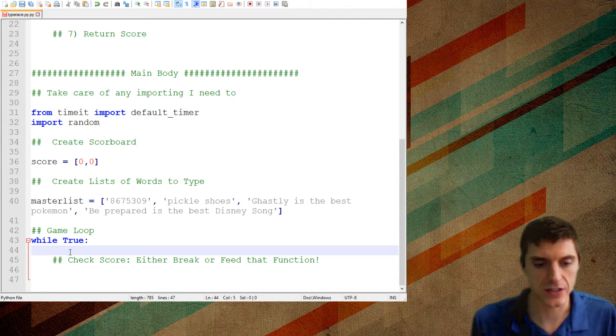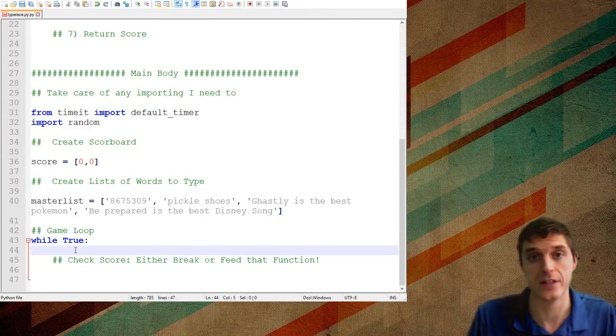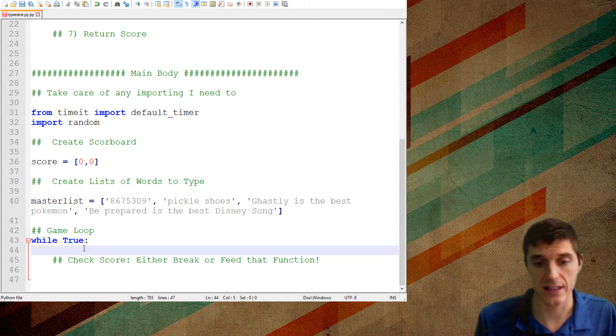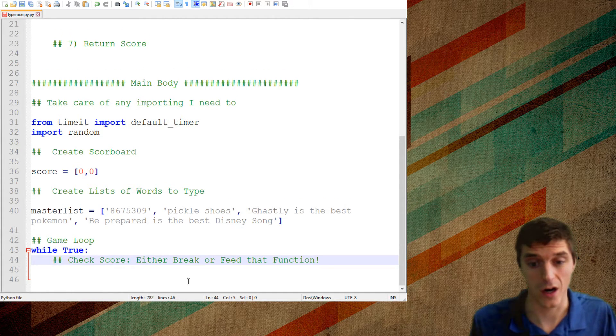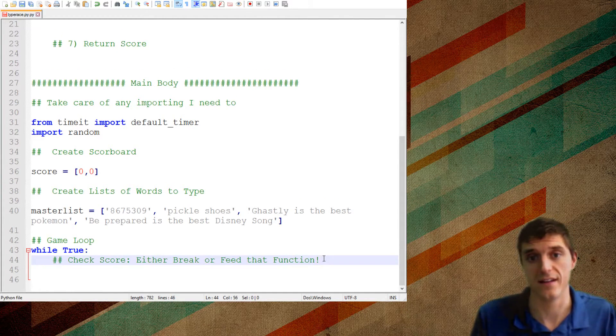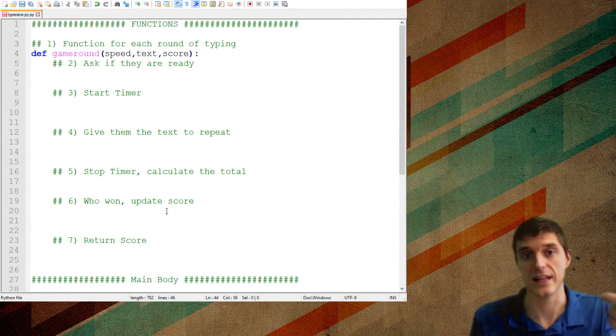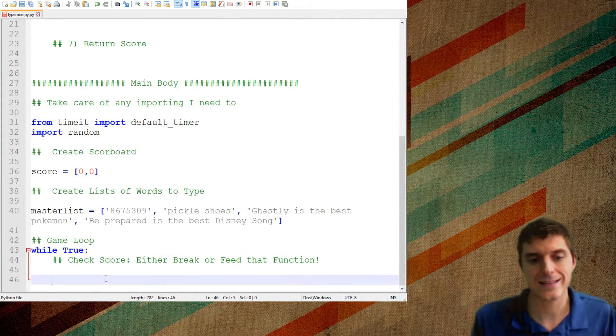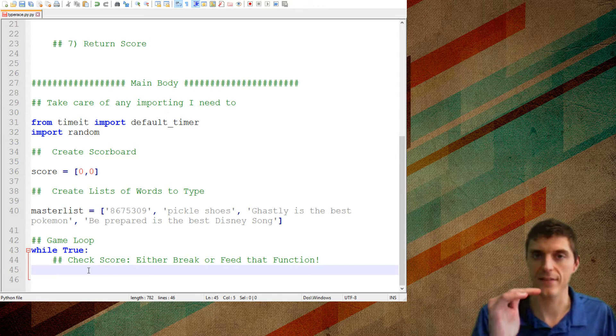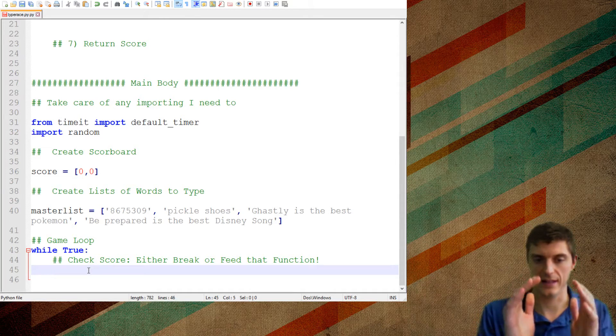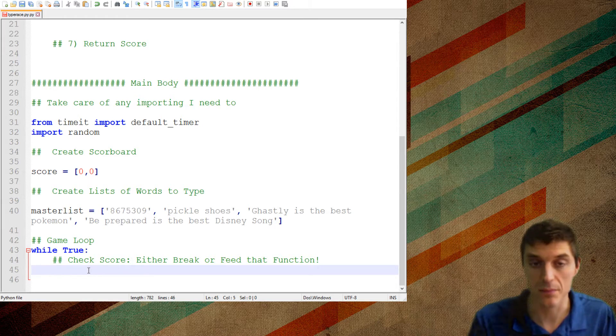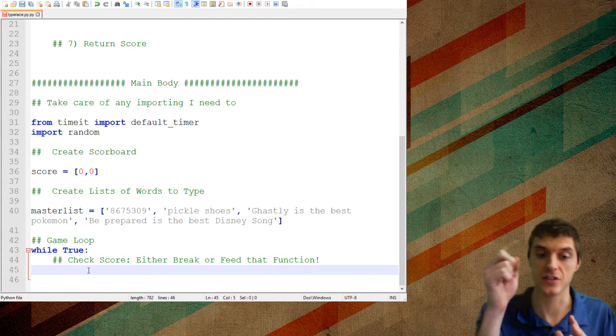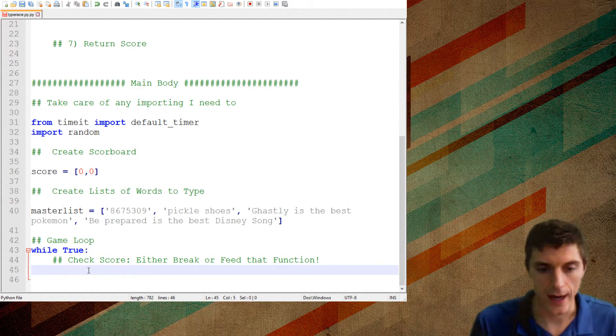And it's going to be us versus the computer. So you'll see that our score is going to be this one at position zero and the computer score will be at position one of the list score. Now I have a list of things that I can type. Feel free to add in your own. And those will be things that I'll have to type back. So let's go inside the game loop.